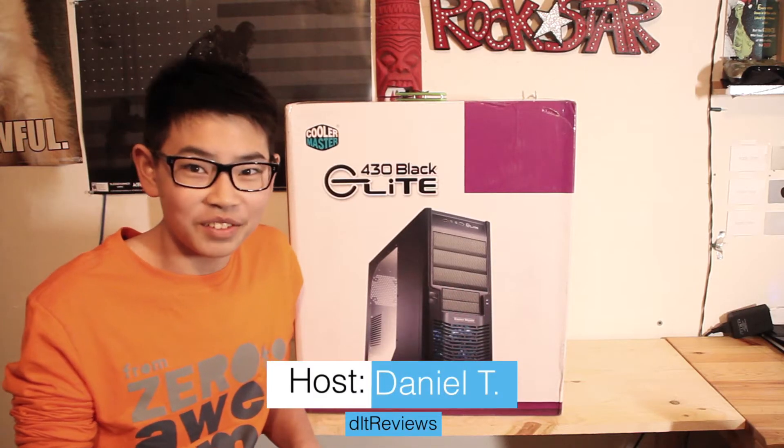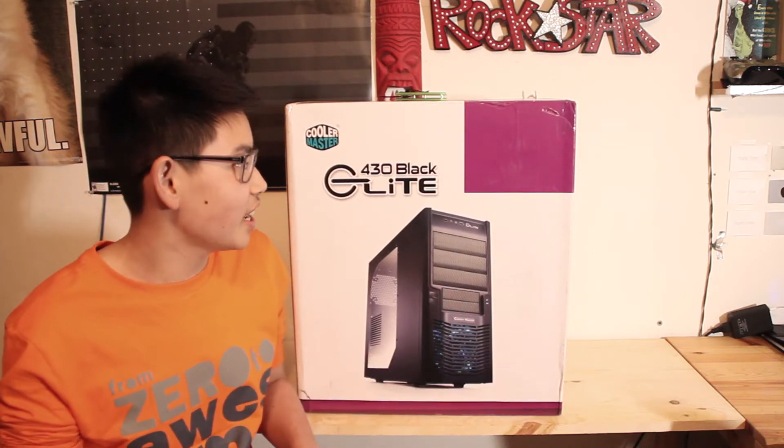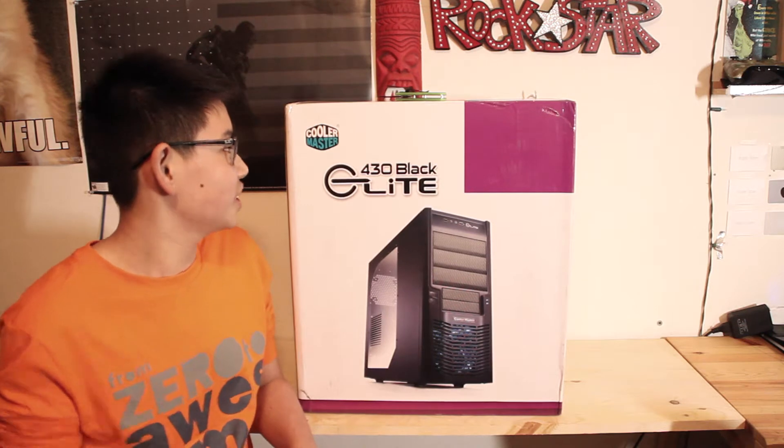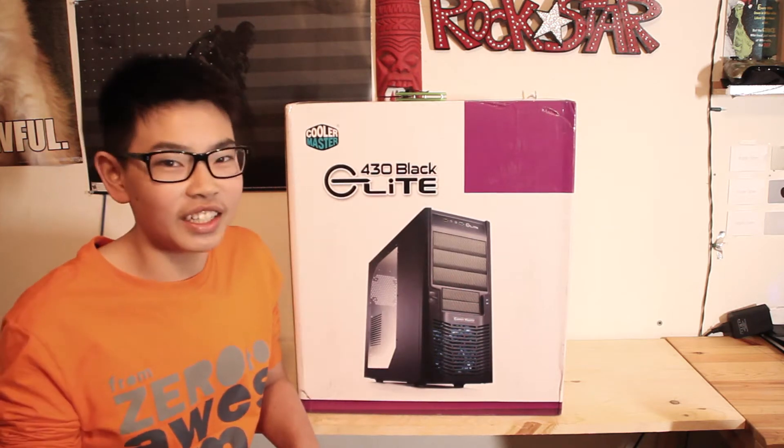Hey guys, this is Daniel from DLT Reviews and today I'm going to be unboxing the Cooler Master 430 Black Elite.